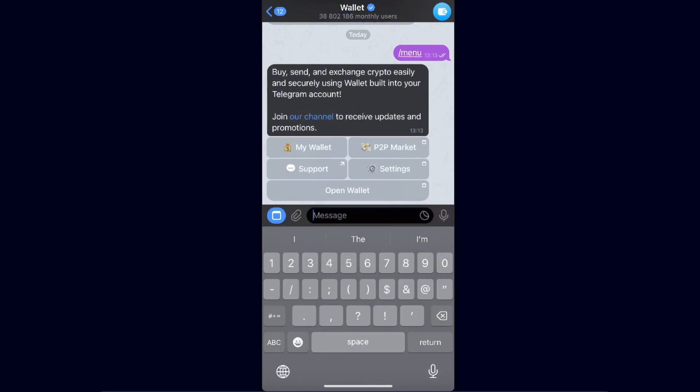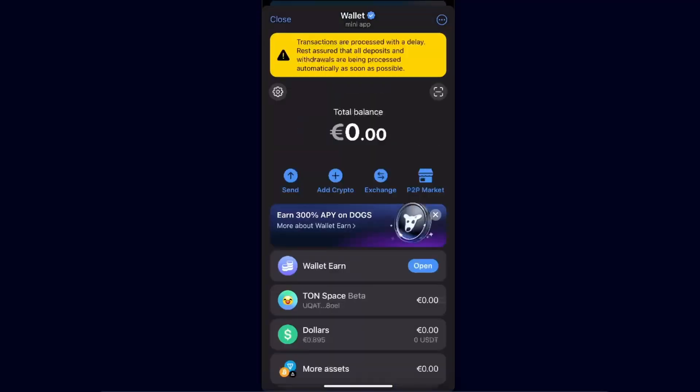You can go to the P2P market, open up your wallet, go to settings, and so forth. Or you can just open up your wallet. The wallet looks like this — as you can see, there are Send, Add Crypto, Exchange, and P2P Market buttons at the top.